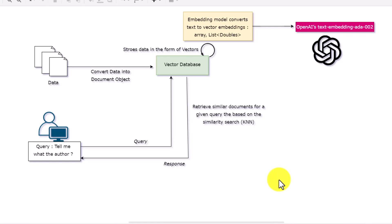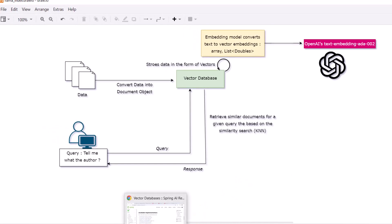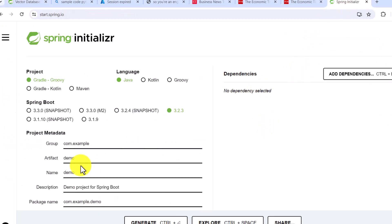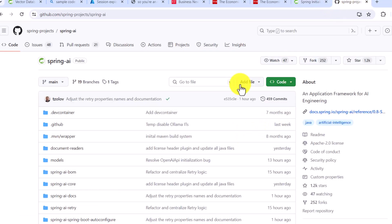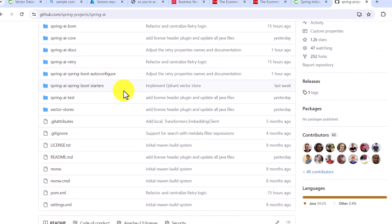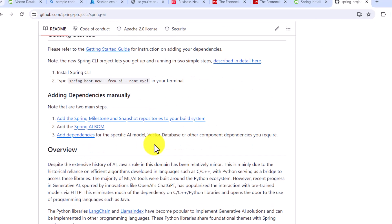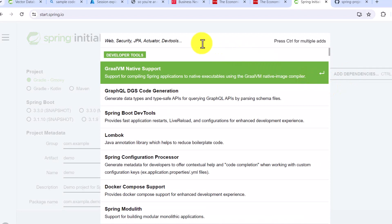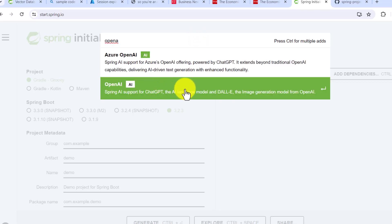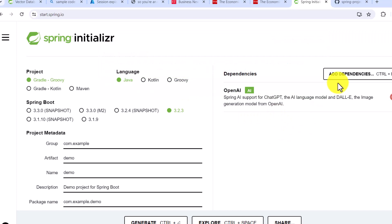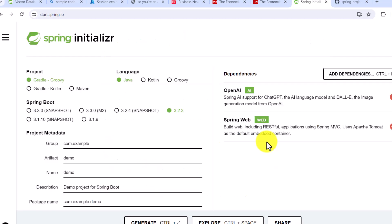Now we will go over the code and see how we can write a simple application. First, we need to go to start.spring.io and give your application name. Earlier when adding the OpenAI dependency, we had to go to the Spring AI repository because it was not in release mode. But now you can just search for the dependency directly — search for OpenAI and you can see two options: Azure OpenAI and OpenAI. Add the OpenAI dependency. If you need to create an endpoint, also add Spring Web.